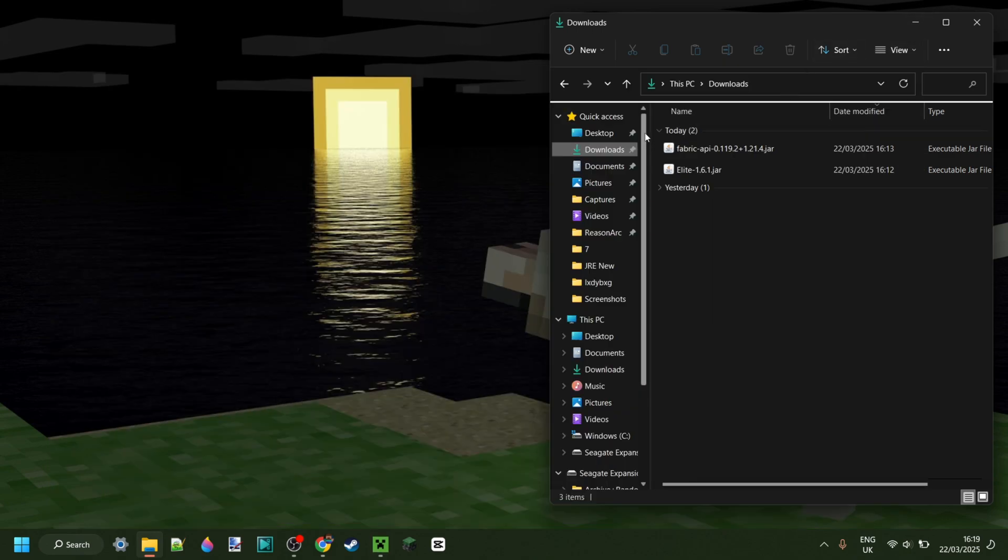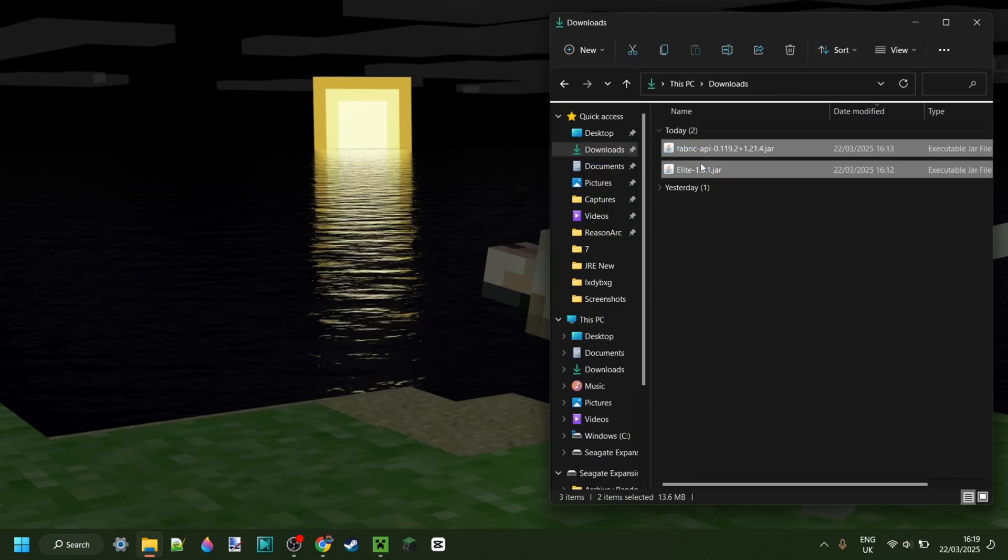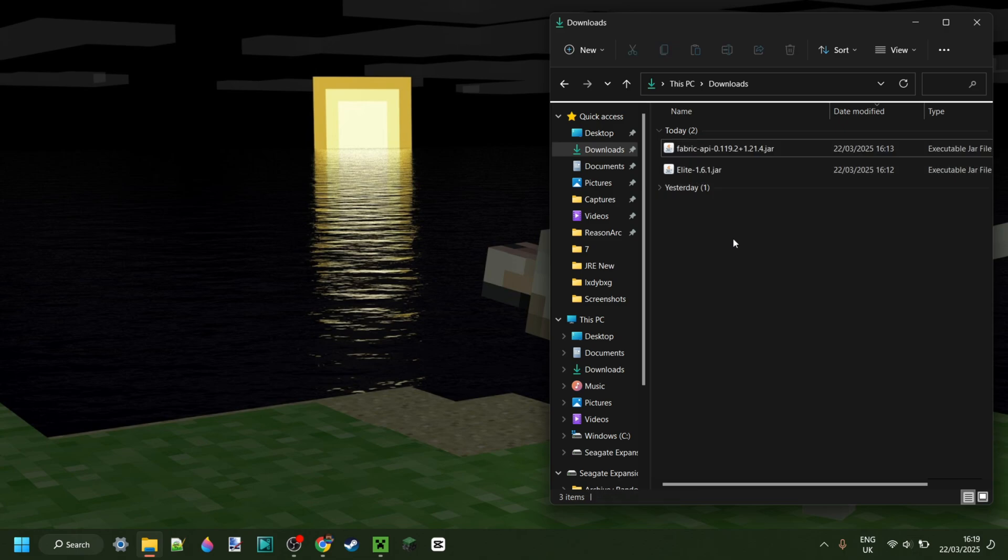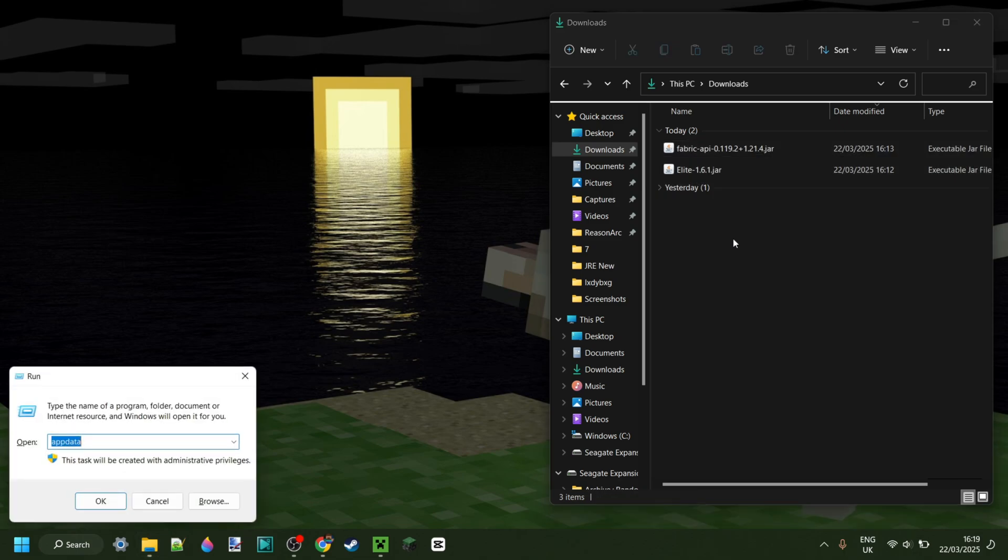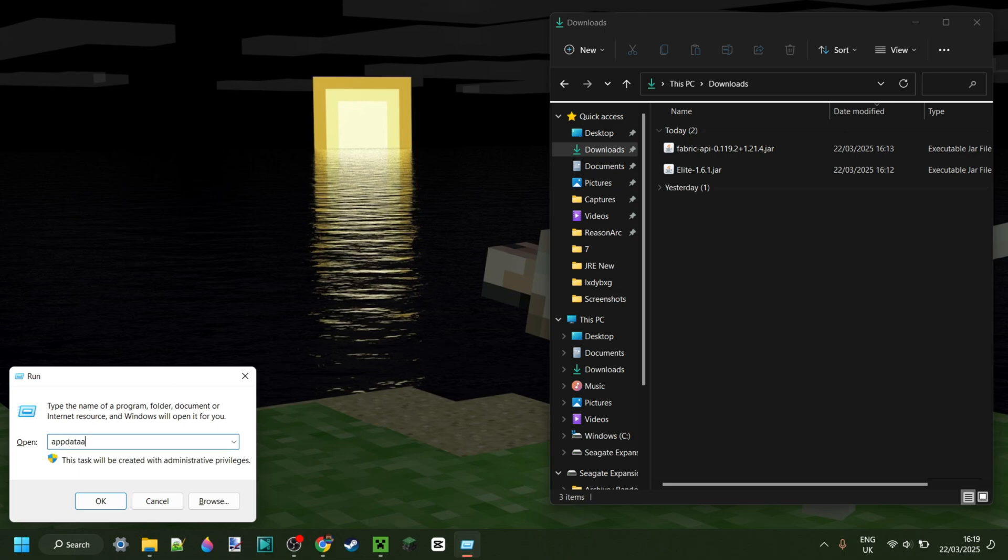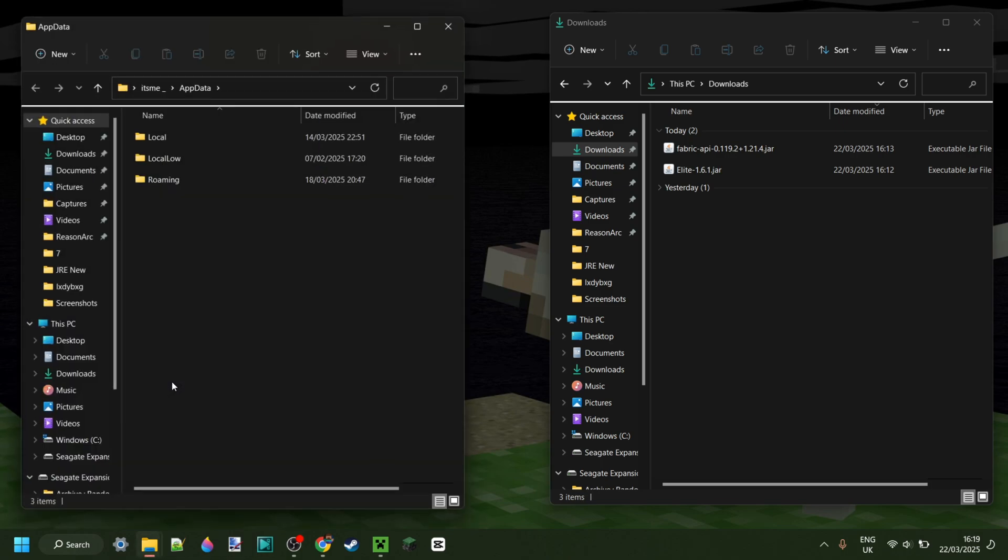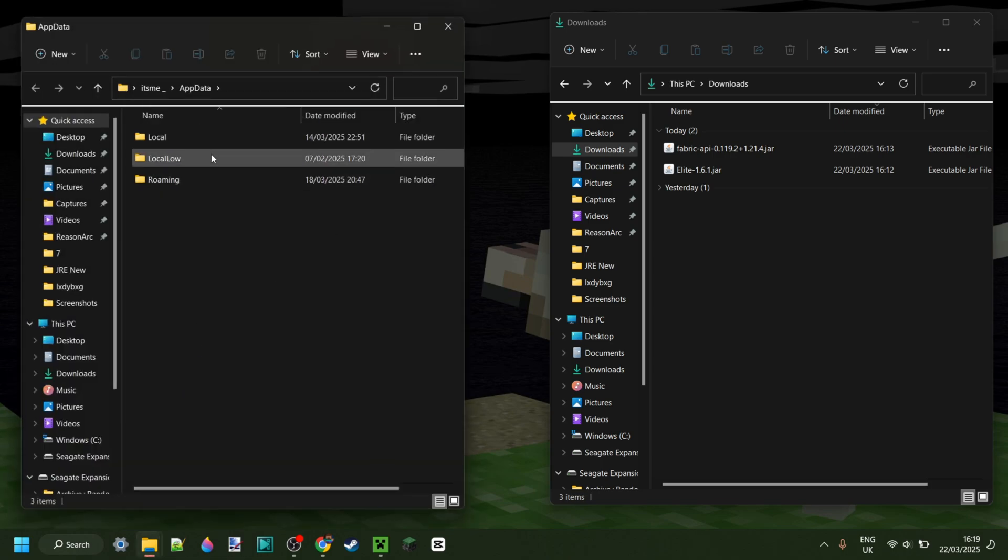Anyways, for right now, as you can see in my downloads, I have the Fabric API, as well as Elite Client. And if you also have that, then you can press on the Windows and R keys at the same time on your keyboard. In the box that pops up, you want to type in AppData. Then hit Enter or click on OK, and this area should open up.